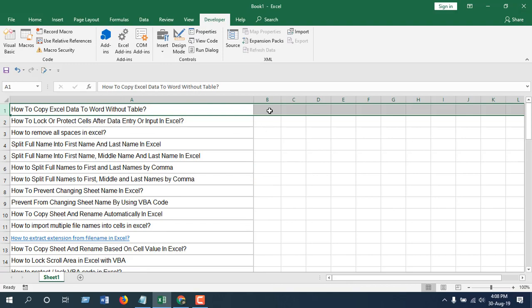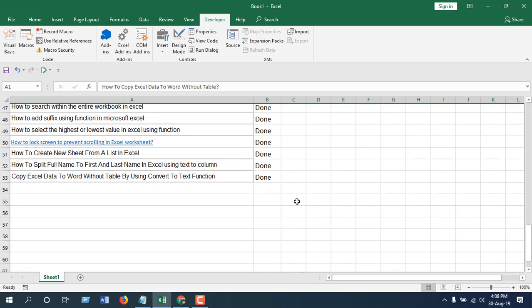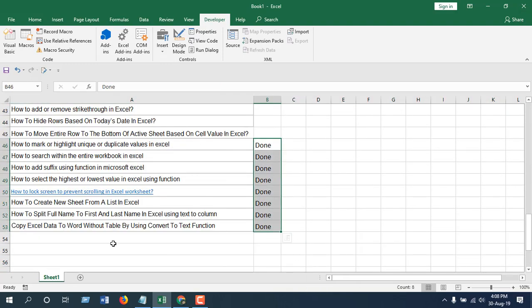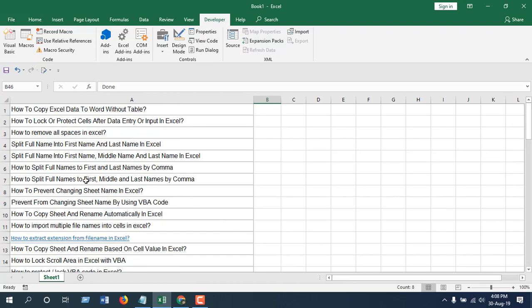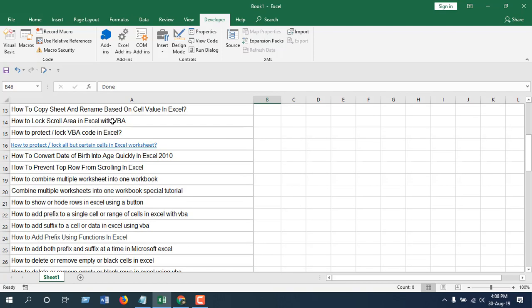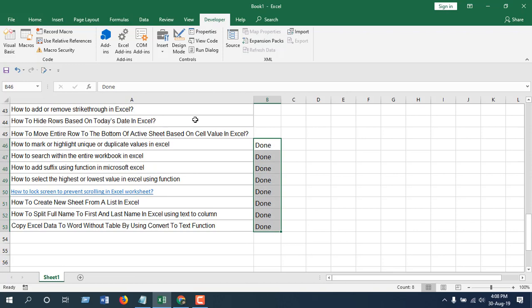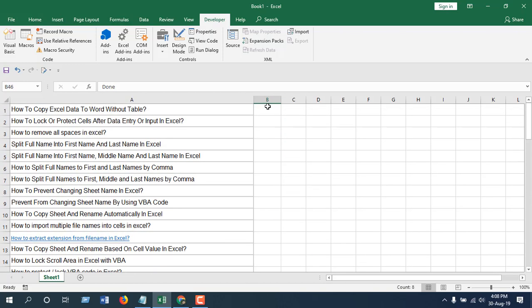And see, all the rows that have 'done' have moved to the bottom of the worksheet. So I have been moving the cells to the bottom of the worksheet based on the value in column B. That's what I wanted to show you.